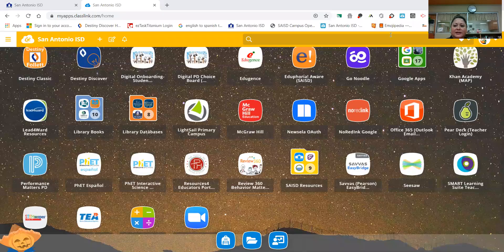Hi boys and girls, it's Ms. Anguiano here in our Arnold Library, and there's an app that I want to show you. So I'm going to share my screen and we're going to go to my class link.